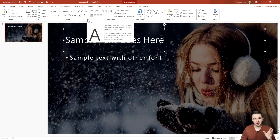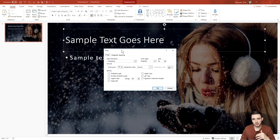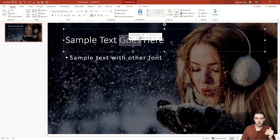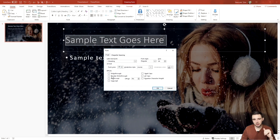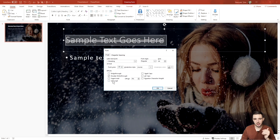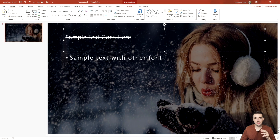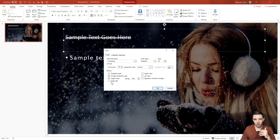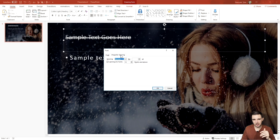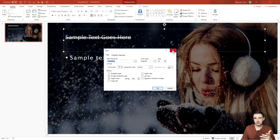Lastly, a lot of people forget about the expand icon in the font section. Clicking it lets you dive even deeper into font options. Some are repetitive, but some aren't — for example, you can do a double strikethrough, superscript which makes text smaller and raised upward, subscript, small caps, all caps, and equalize character height. Feel free to play around with all these settings. The expand icon gives you additional features to really stylize your fonts.